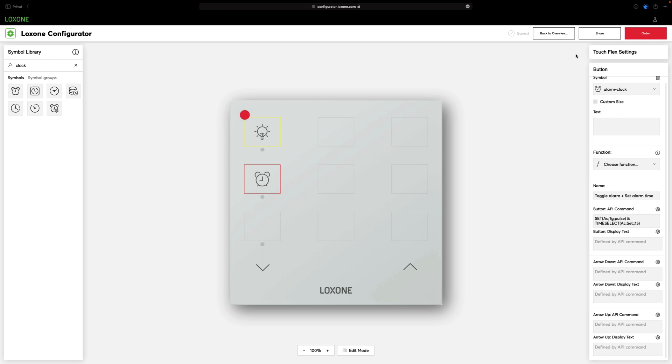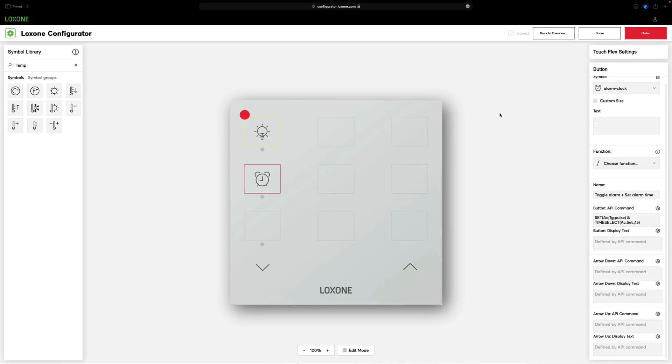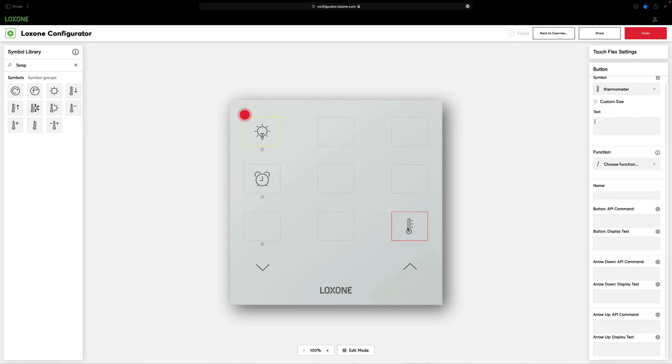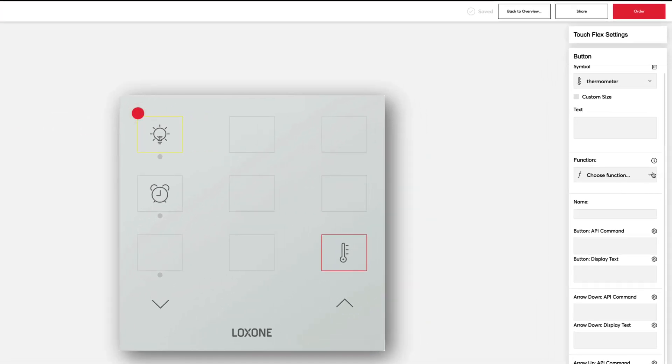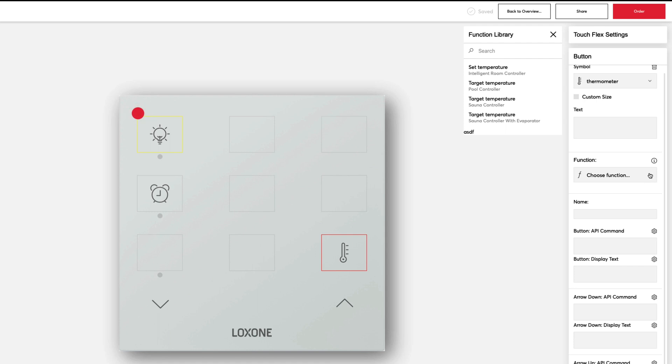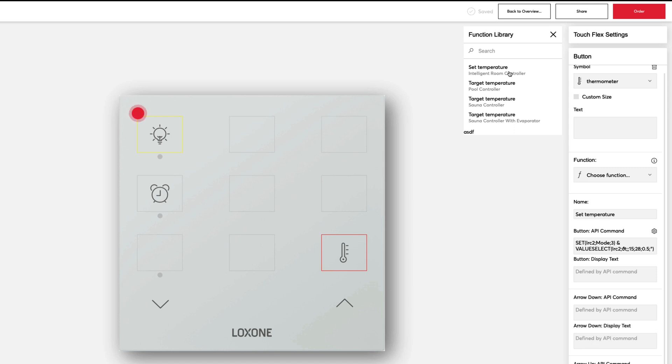For controlling the temperature, we choose the suggestion for setting the temperature on the Intelligent Room Controller. Here, two commands are combined with one another. Switching to the fixed set point mode and selecting the temperature. Now we switch to our desired climate by pressing the arrow keys.